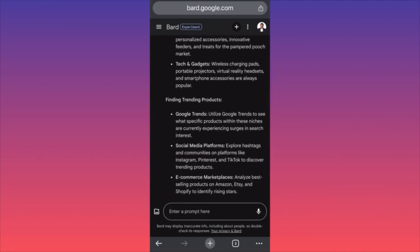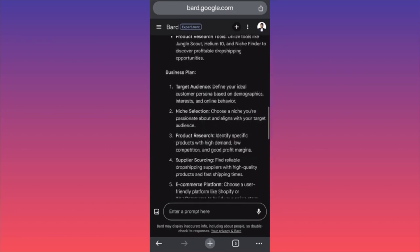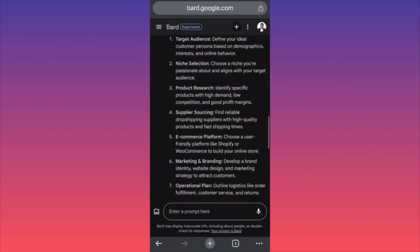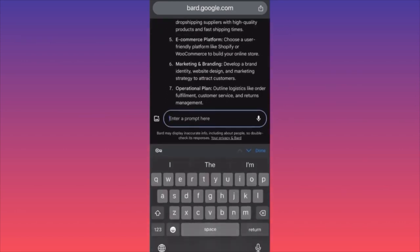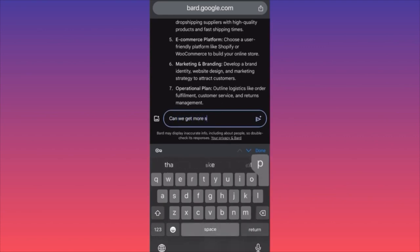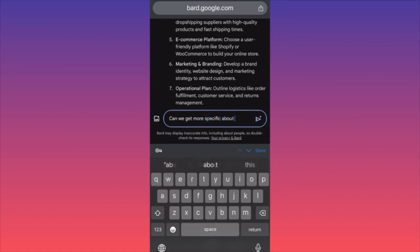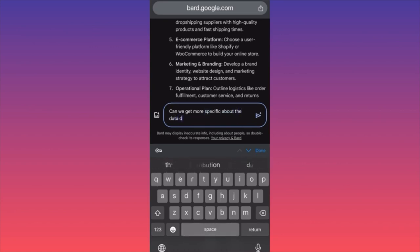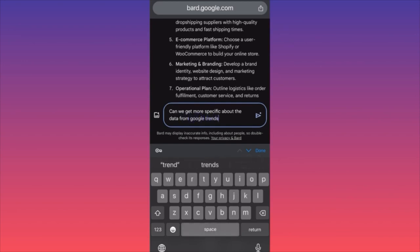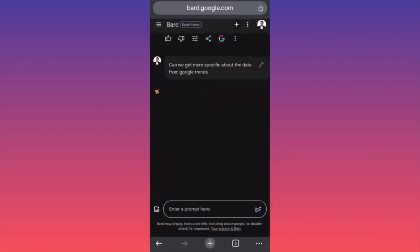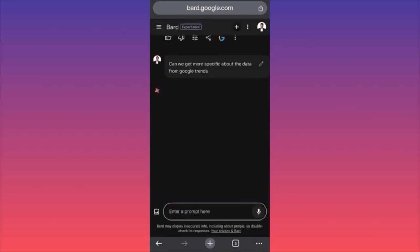According to Google Trends, Bard wants to utilize Google Trends data for the business plan. I want more specifics — can we get more specific data from Google Trends?